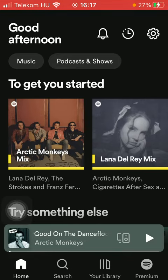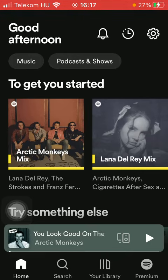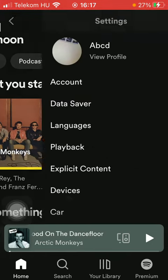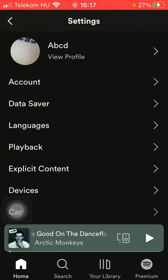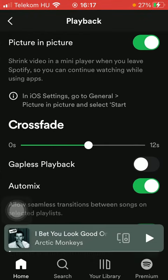Now let's jump into it. First of all, open the application on your phone, then tap on the home button down below. Tap on Settings at the top on the right side, then tap on Playback, which is the fourth option.